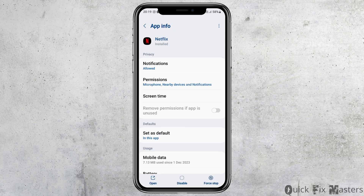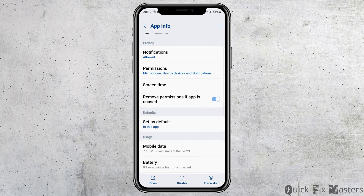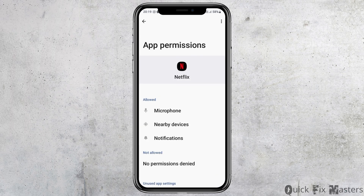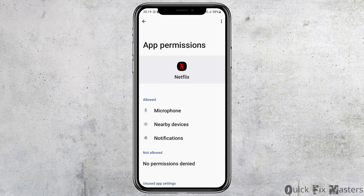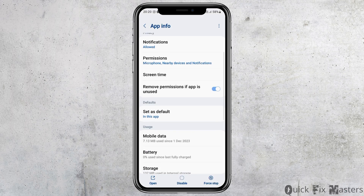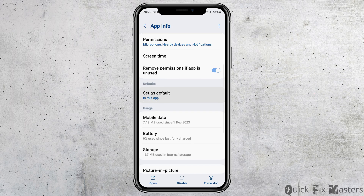After that, go back and then go to the option of Permissions. After tapping on Permissions, allow permission for Microphone, Nearby Devices, and Notifications.